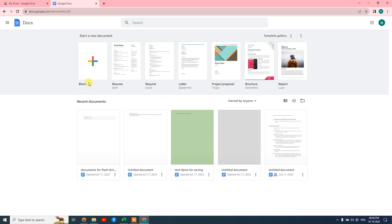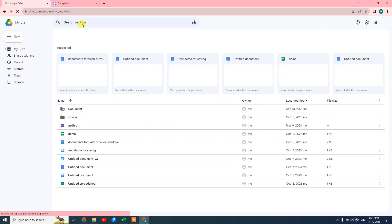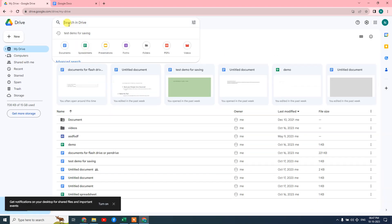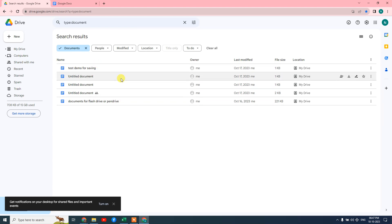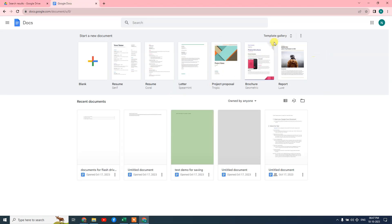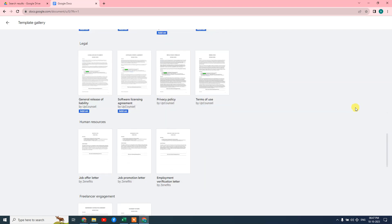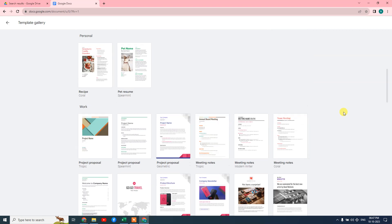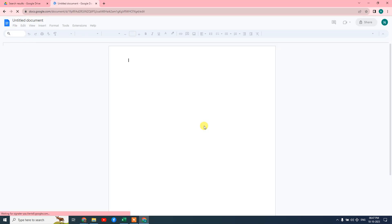Here I'll show you how to create a Google Doc. Just go to the blank option, and here you can also see templates you can use as per your requirement. Here you can see your recent documents which you have created, or you can see all your documents in Google Drive. You can filter docs only by going to the search bar and typing 'type:document' — then all your documents will come up. The templates gallery has beautiful templates that are very useful.